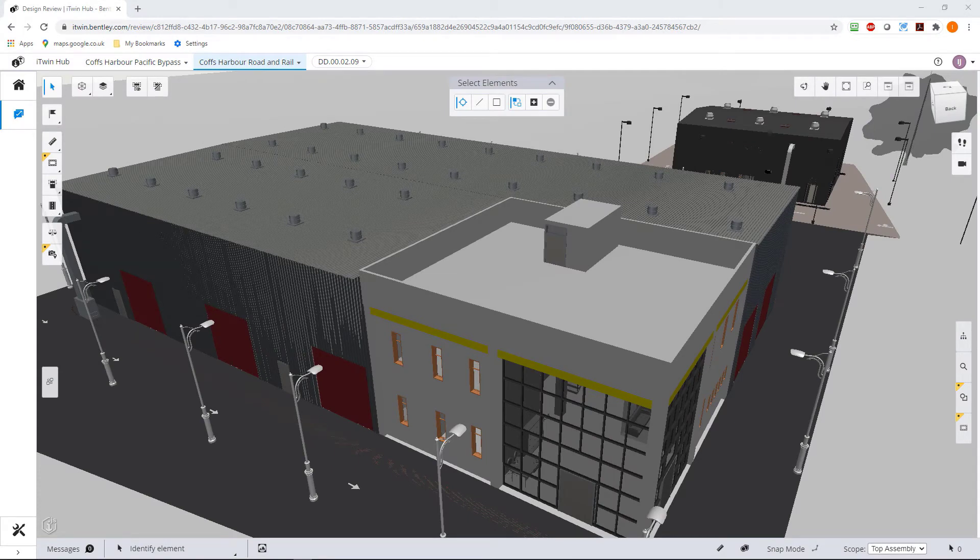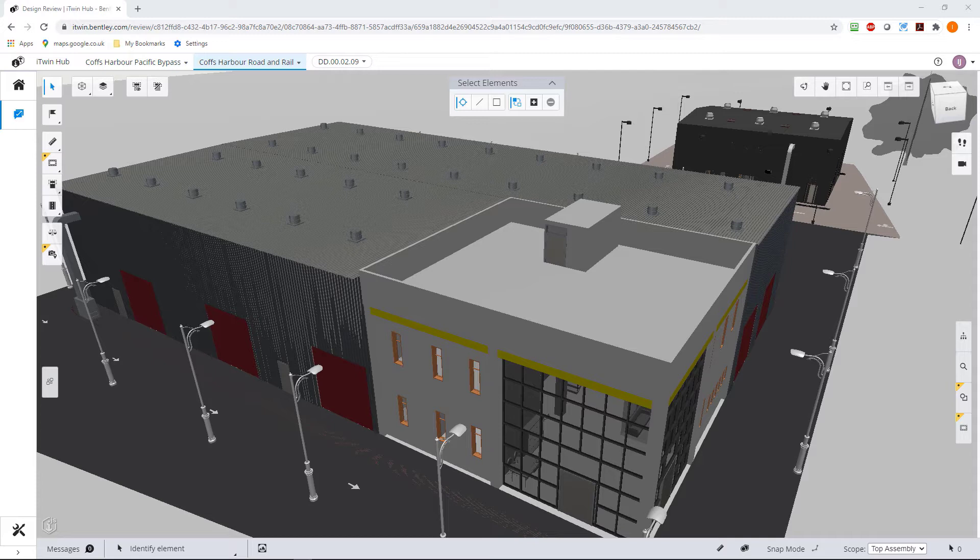During your design review process, it's almost certain that at some point you would like to compare what happened before in an old version as opposed to what is in the latest version that you're in. This is what we call version compare.